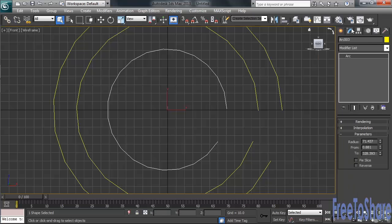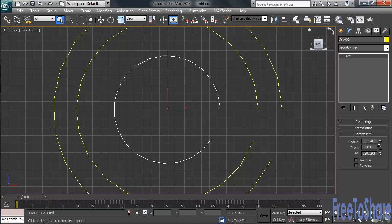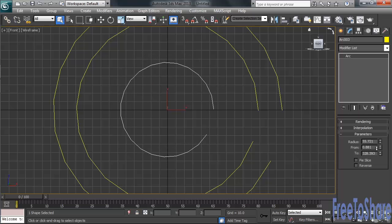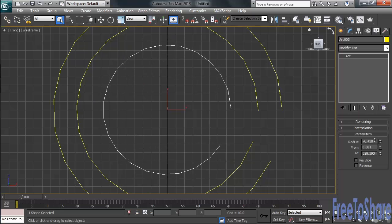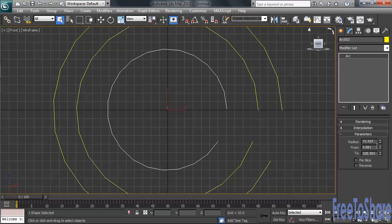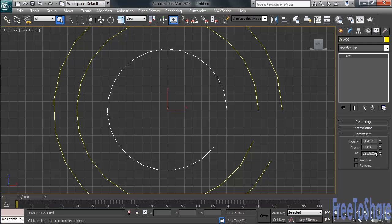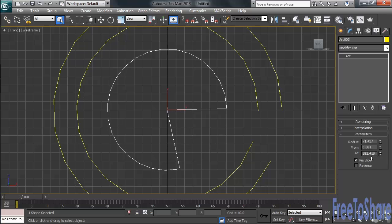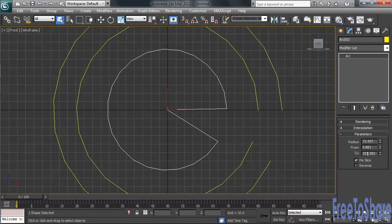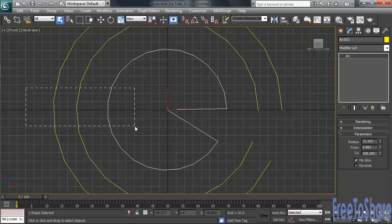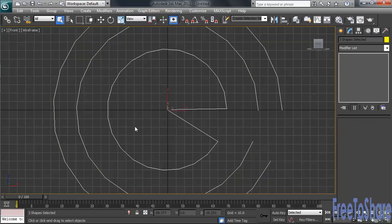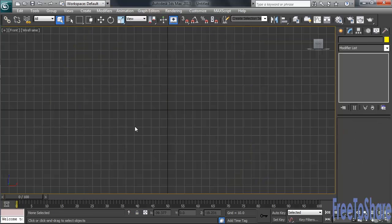Let's go to the Modify column and see what our controls look like. We can change the overall radius of our arc. We can adjust both where the arc starts and where it ends. And we have an option that'll connect our line together in the middle by using Pie Slice. So there you go with the Arc command. Let's go ahead and window select all three of our shapes and hit Delete.